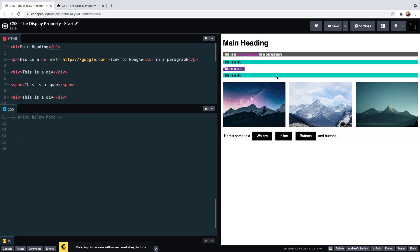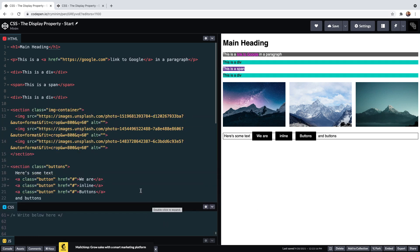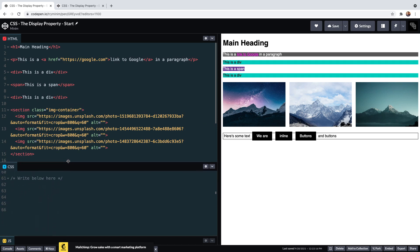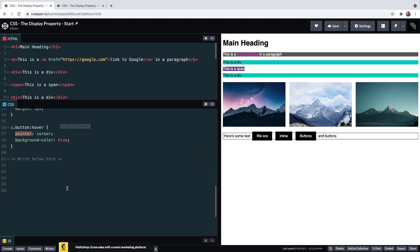The paragraph contains a nested link which is an inline element. Then we have these three images and these buttons, and the buttons are actually anchor tags styled to appear as buttons. Both the images and the buttons are inside of section elements.